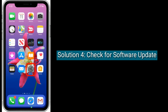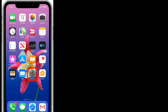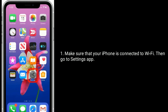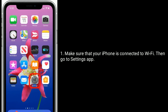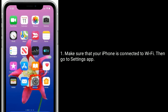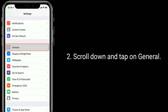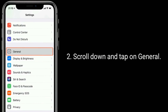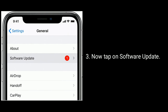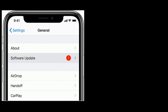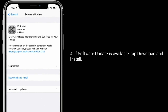Solution 4 is to check for a software update. Make sure that your iPhone is connected to Wi-Fi. Then go to the Settings app. Scroll down and tap on General. Now tap on Software Update. If a software update is available, tap Download and Install.